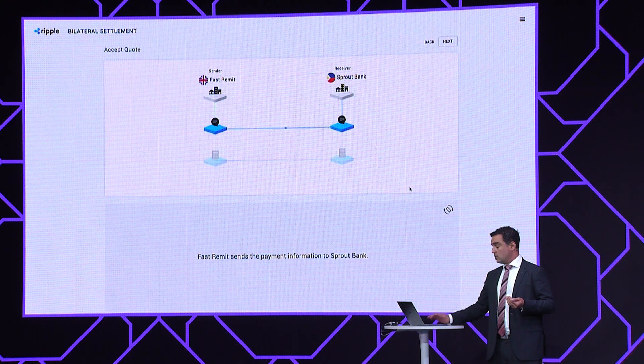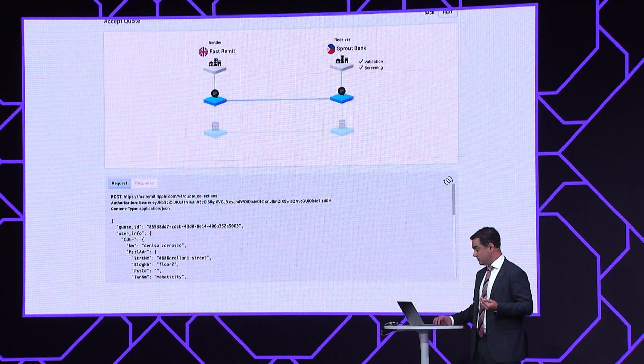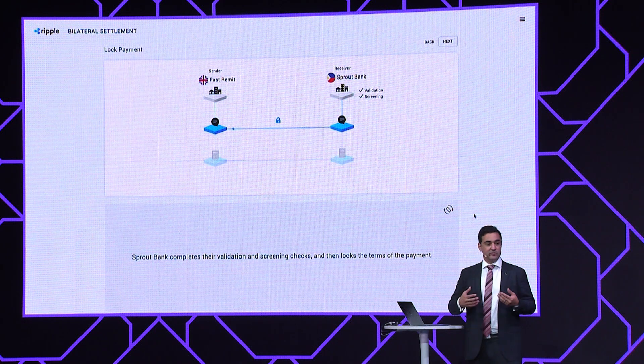Once they commit, those beneficiary details, together with important details about the remitter, payment purpose, and other details, are sent by Fast Remit through RippleNet to Sprout Bank. This is part of what we call the payment object — a single view of the payment shared by both institutions. This data is provided in standards that are flexible but based on ISO 20022. We work with some institutions to expand where ISO 20022 can't cover the data required, but this is immediately shared with Sprout Bank to enable them to validate and screen the details. Once they approve, they lock the payment, ensuring those payment instruction details can't be changed, and that we can proceed to settlement based on Fast Remit confirming.